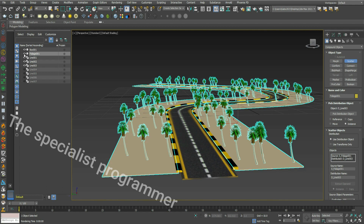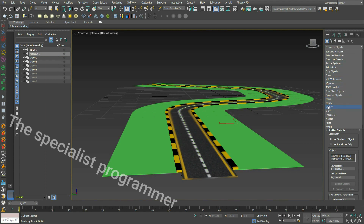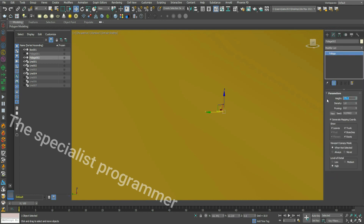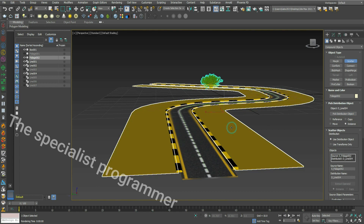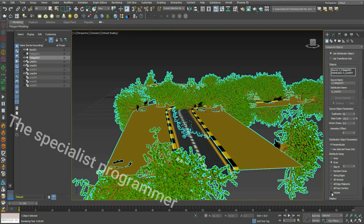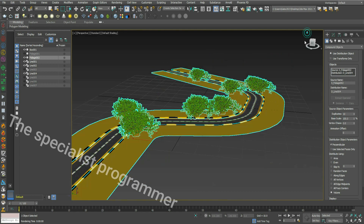Hide Foliage 1 and Line 3. Pick Line 4, then go to Geometry, AEC Extended, Foliage. Pick a different tree, click Line 4, and change the height. Return to Geometry, Compound Object, Scatter, pick Line 4 as distribution object. Set duplicates to 6, distribute using volume — I think 10 to 15 trees is enough.